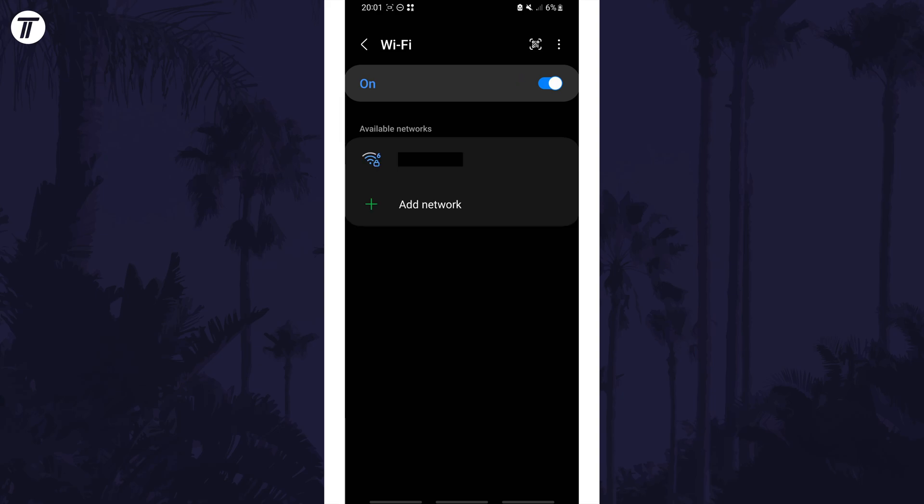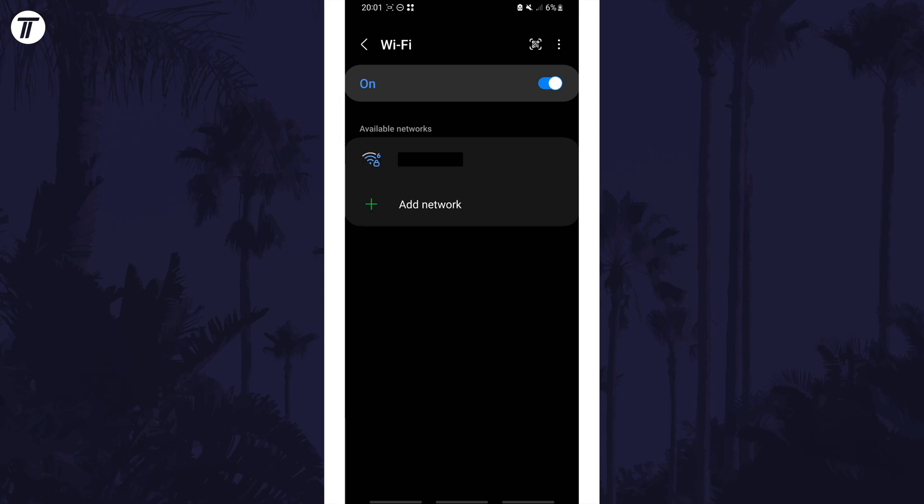With WiFi on, your device will be searching for networks, so make sure you are within range. Once you see the network you want to connect to, tap on it from the list of available networks.